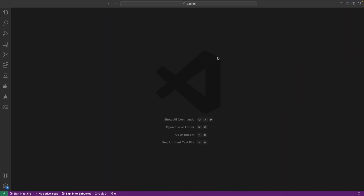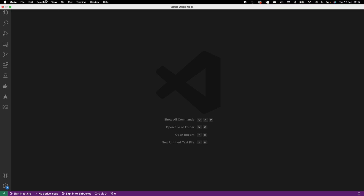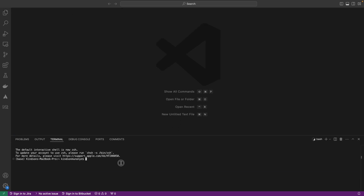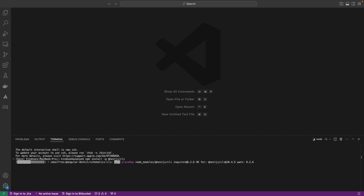The prerequisite is that you need an IDE — either VS Code, IntelliJ, or any other IDE. The first thing we want to do is install the Next.js CLI. I'm going to open a new terminal and run the commands to install Next.js CLI.